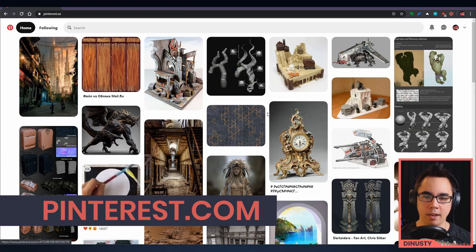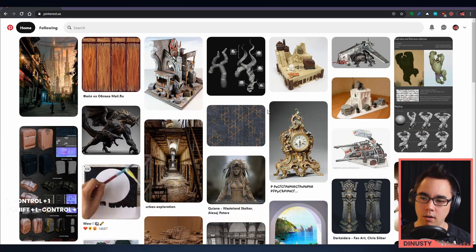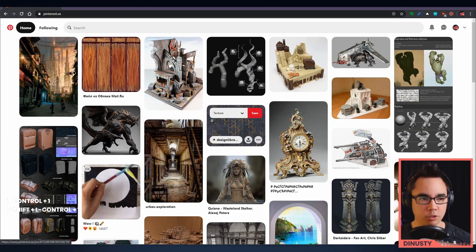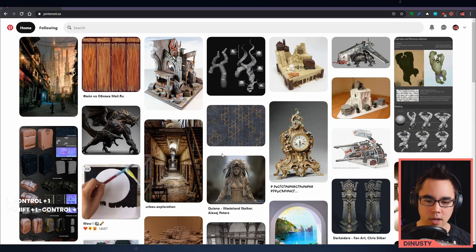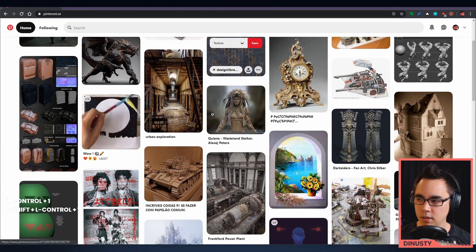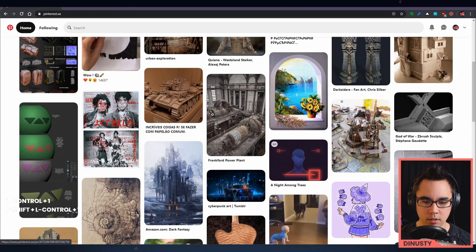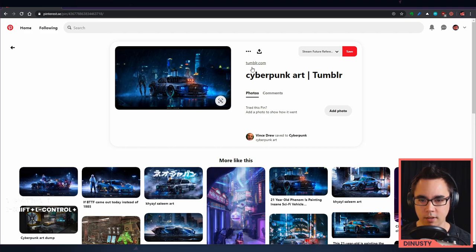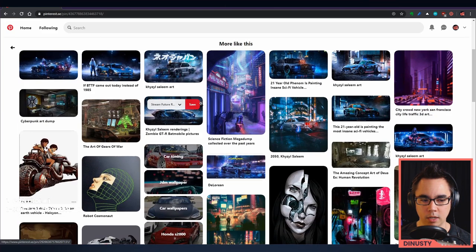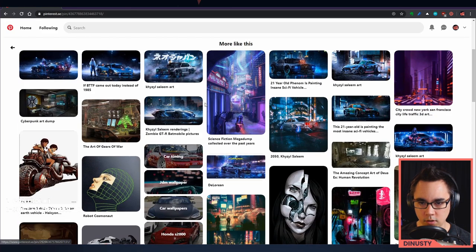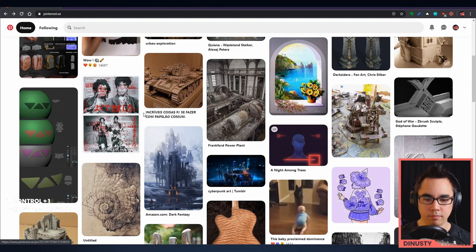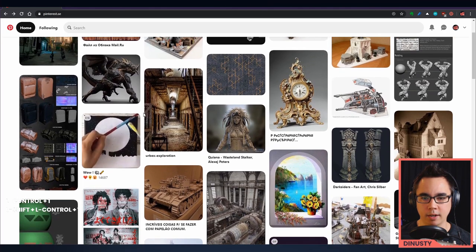Pinterest is basically a collection of images that people are putting together. For example, if you scroll through here you'll find things like this cyberpunk art — it's coming from a Tumblr page. If you click it, you can go to the link it was referenced from. If you scroll down, you'll see more images that are like it, which is really cool. If you click to the side, it'll exit and go back to the original page, which can be a little jarring sometimes.